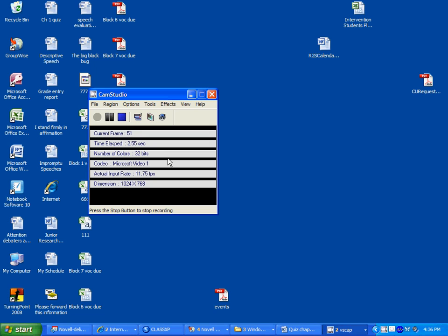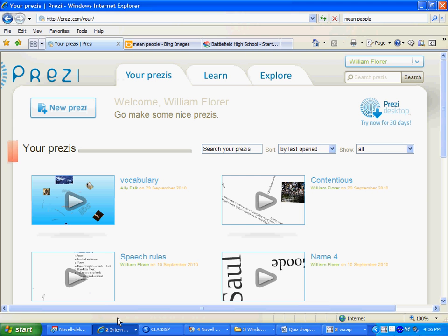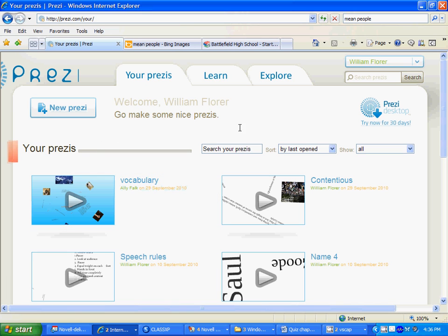This is instruction on preparing your vocabulary Prezi. The first thing you need to do is go on to the internet, open up the Prezi website and get to your main page.